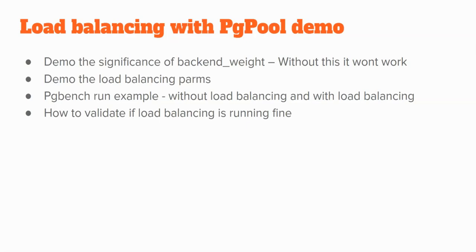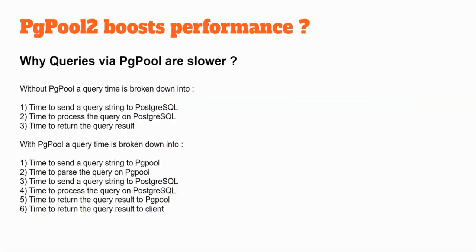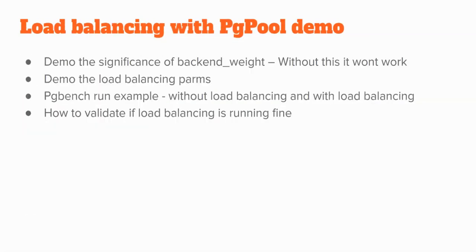We will see the significance of backend weight and why should you set the value to the parameter. Then, we will demo the load balancing. And then, we will run PGBench to run a benchmark load against the cluster via PGPool. We will see if the load balancing is working fine or not, and what is the performance impact of adding PGPool to the existing architecture. Let's proceed to the demo.